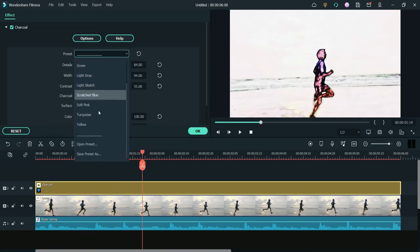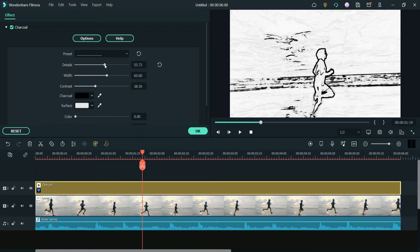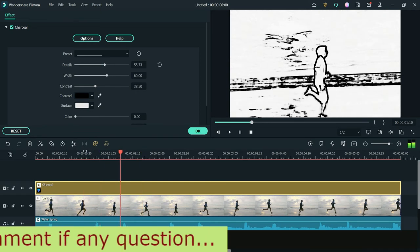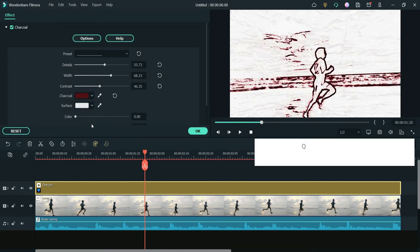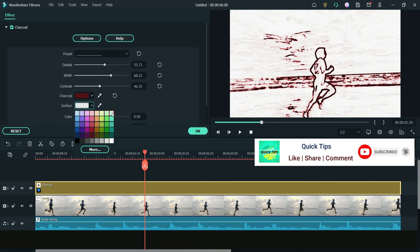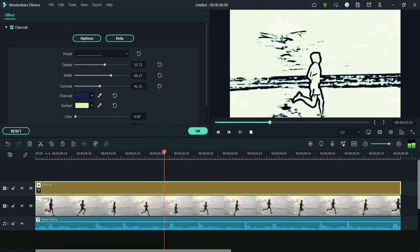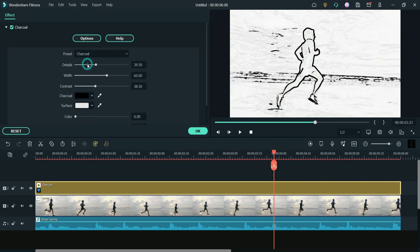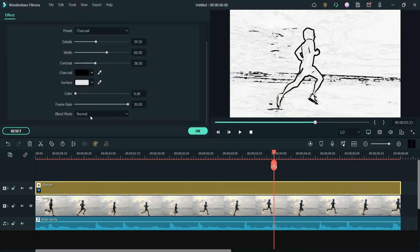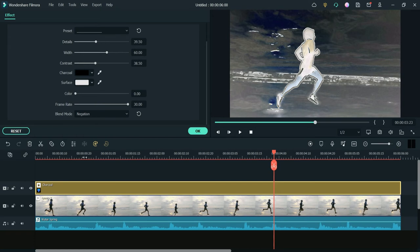If you do not want to use a preset, go back to the default 'Charcoal' option. From here you can manually change the details, width, and contrast. You can also change the charcoal color and the surface background color. To go back to the default, simply go to the 'Charcoal' preset. You can also change the blend mode — there are many settings you can play with to customize the sketch effect manually.